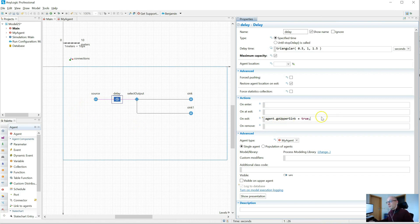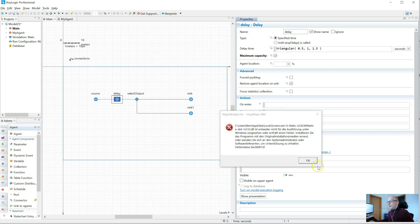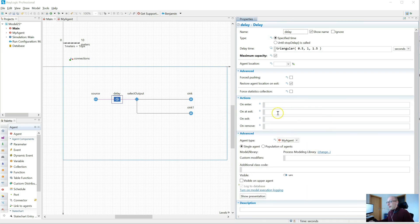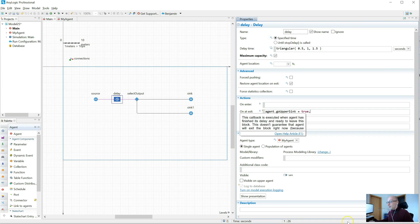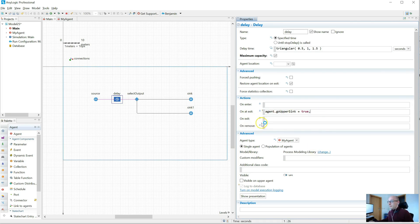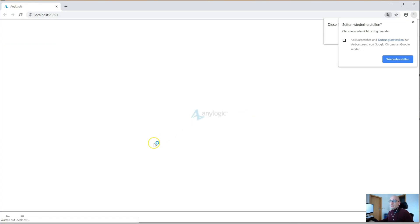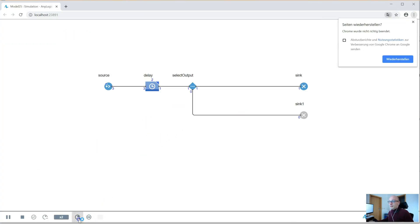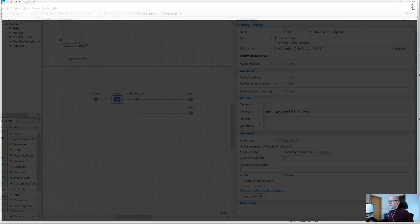People wonder: is the variable not actually set to true? It is, but it's done in the wrong place. So instead, if we actually move this code to the onAtExit block — let's see what happens now. In this case, our agents actually leave via the upper port, via the upper sync. So now the select output seems to see that the variable has been set to true.